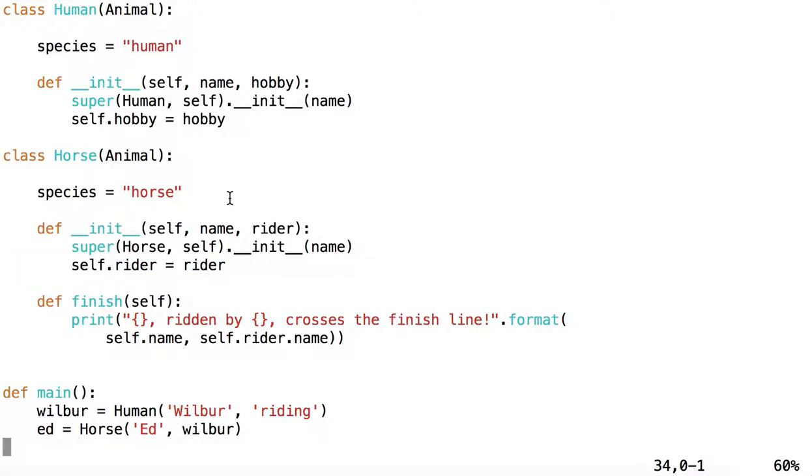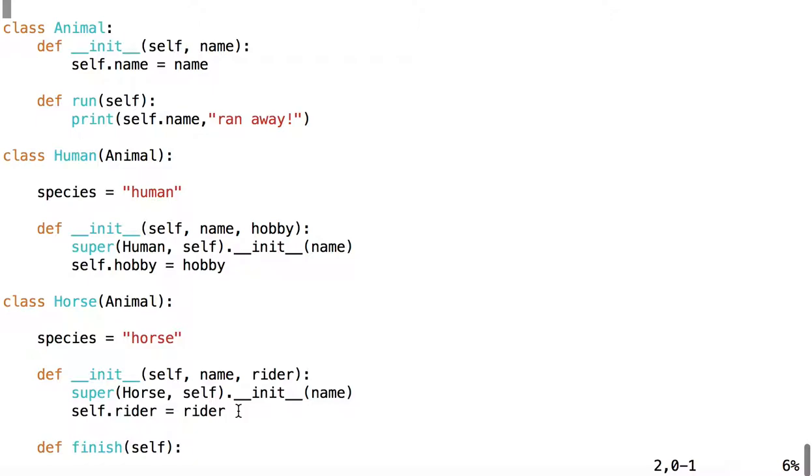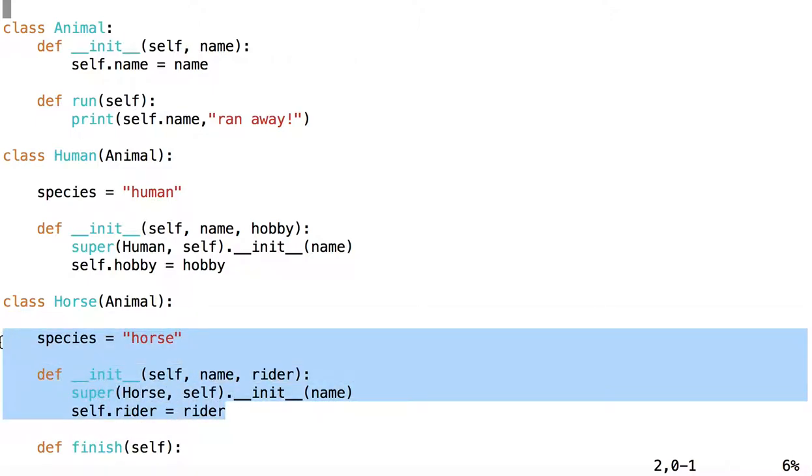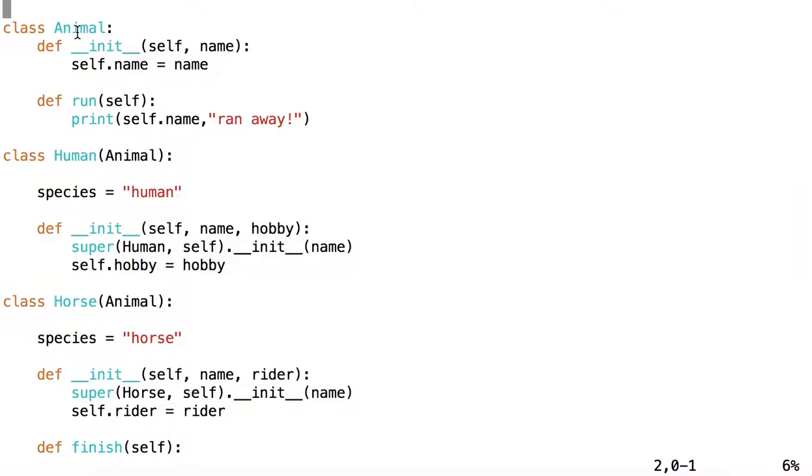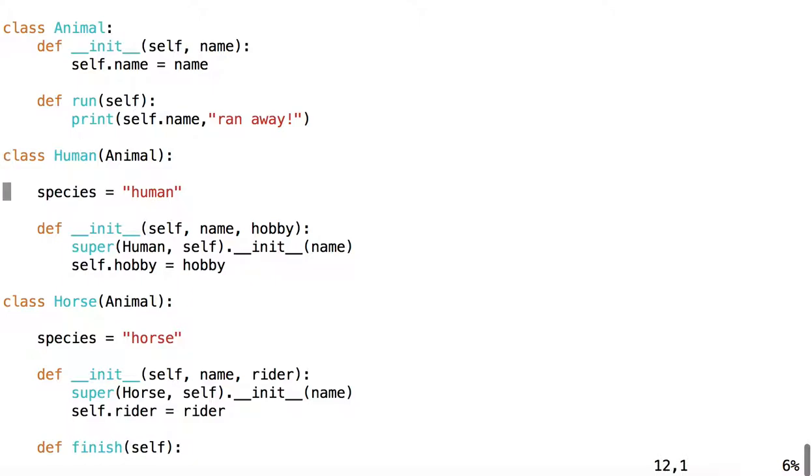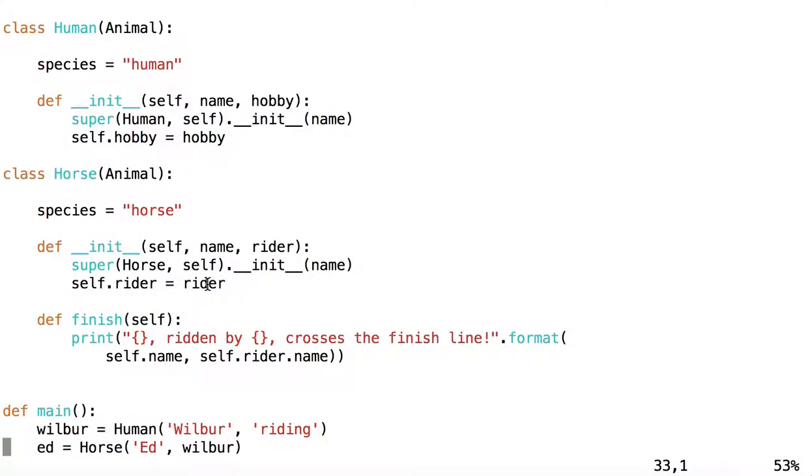So, kind of high level way to think about this is that a horse is an animal and a human is an animal. And so, these two kinds of animals share certain traits in common. That is, they share what any animal would have. A name in this case. But then a human and a horse each have traits that the other would not have. So, every animal has a name, but only humans have a hobby in this instance, in this implementation. And only horses have a rider.